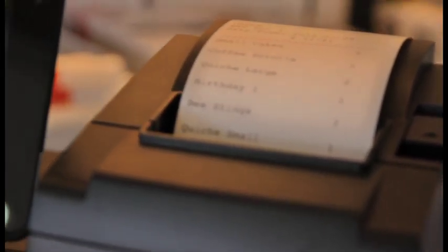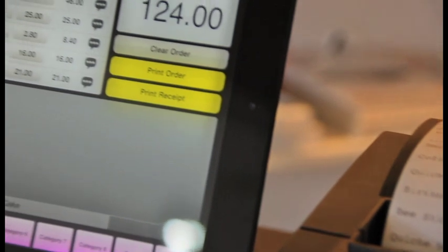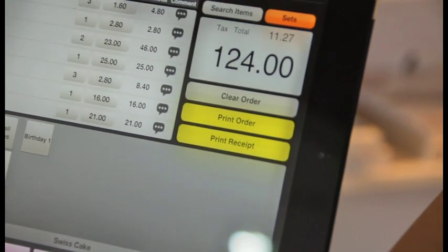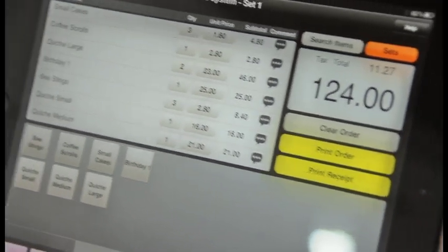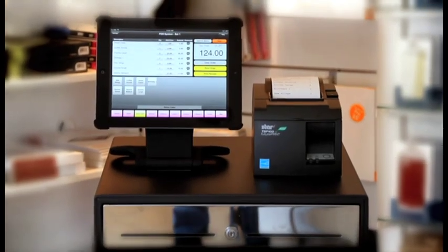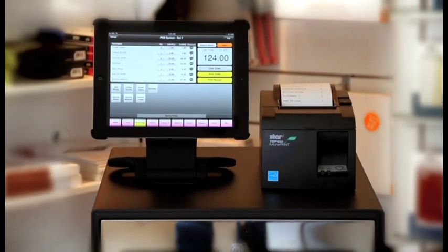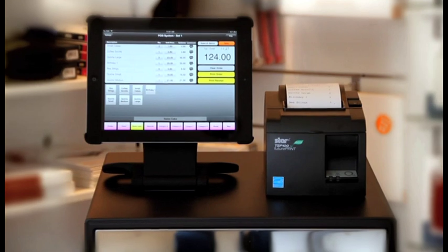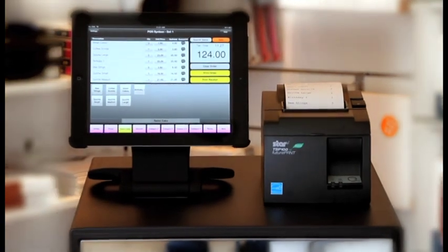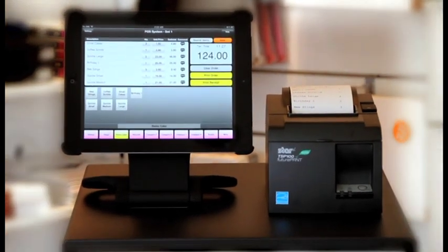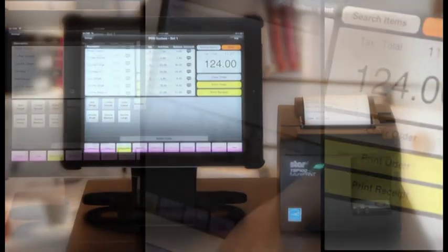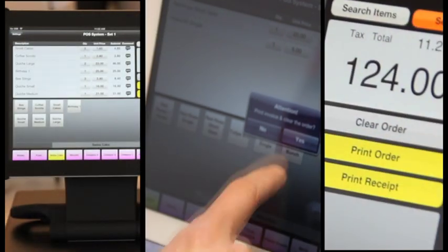In the settings panel in the configuration screen, you're also able to enter your business name, address, website, email details, business registration number and of course the important IP address of the Airport Express.